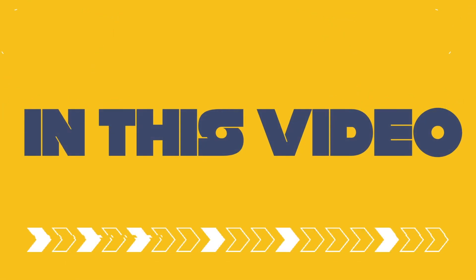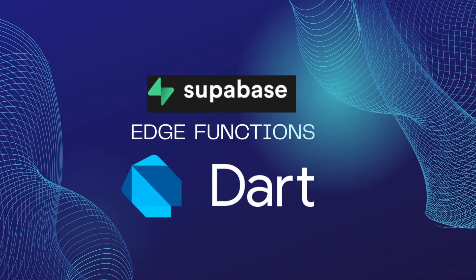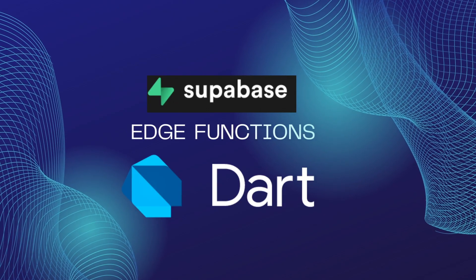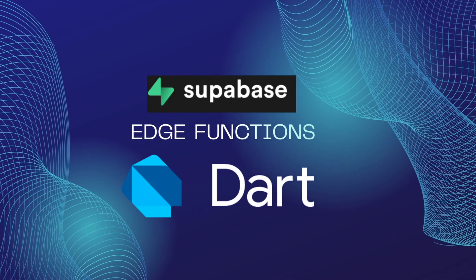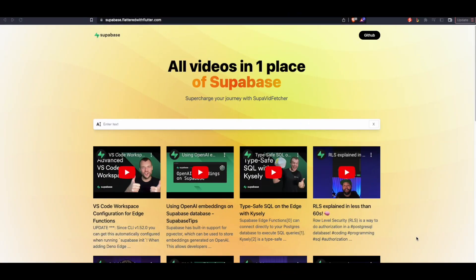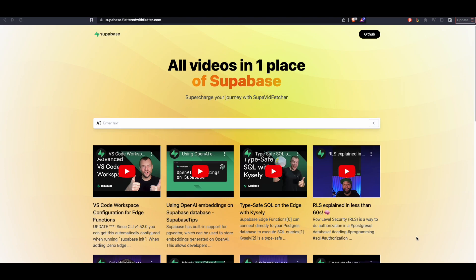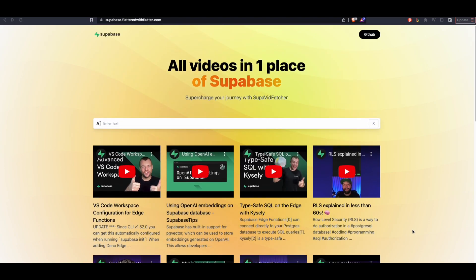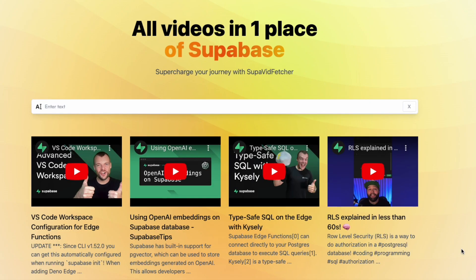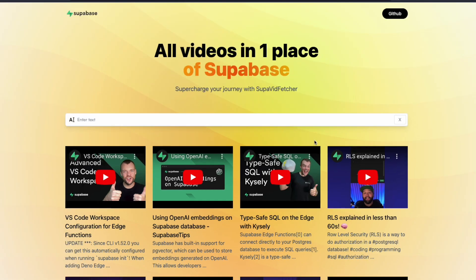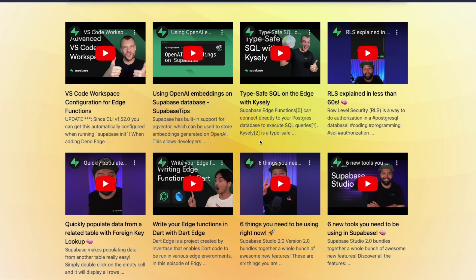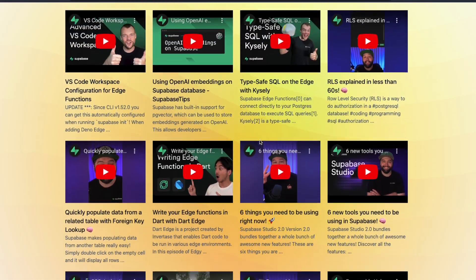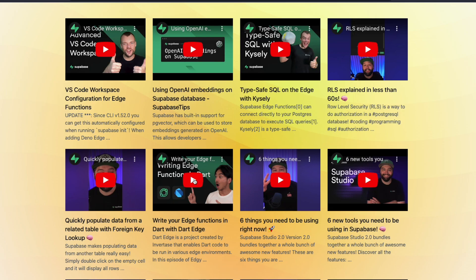In this video we'll see how to create edge functions using Supabase in Dart language. We have this website created using React. What it does is it fetches the latest 20 videos from the Supabase YouTube channel and displays them on our website. You can play the videos directly from this website.